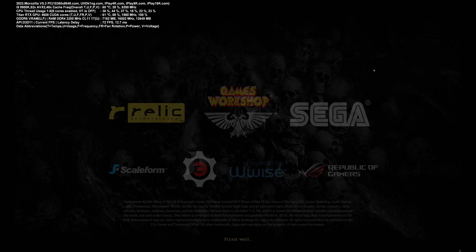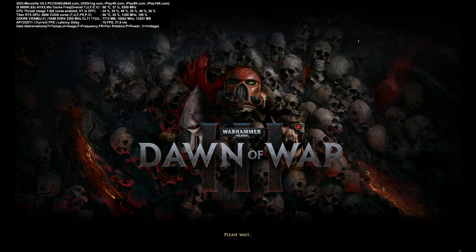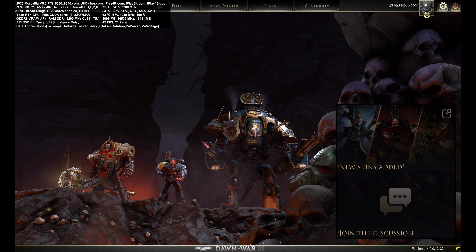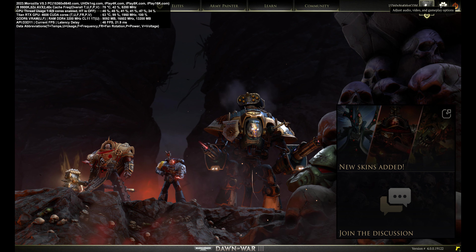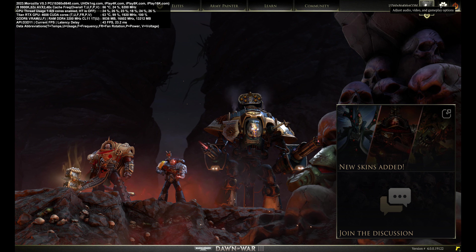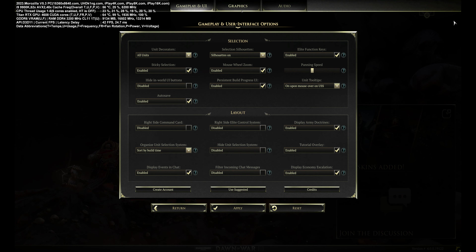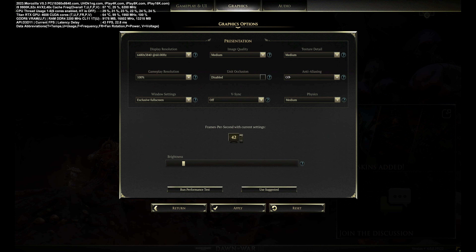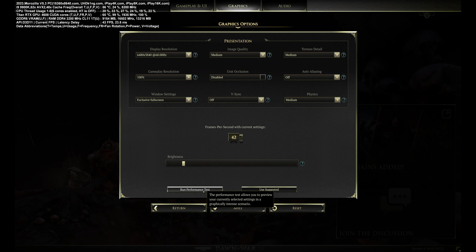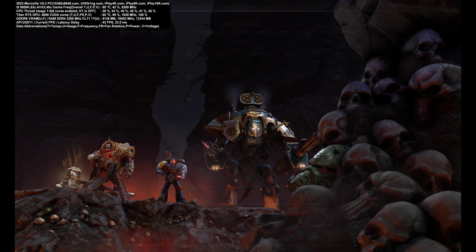Pouring some more tea. I'm using organic raspberry tea from Costco — it's amazing. Medium preset, everything is set. Starting the benchmark.